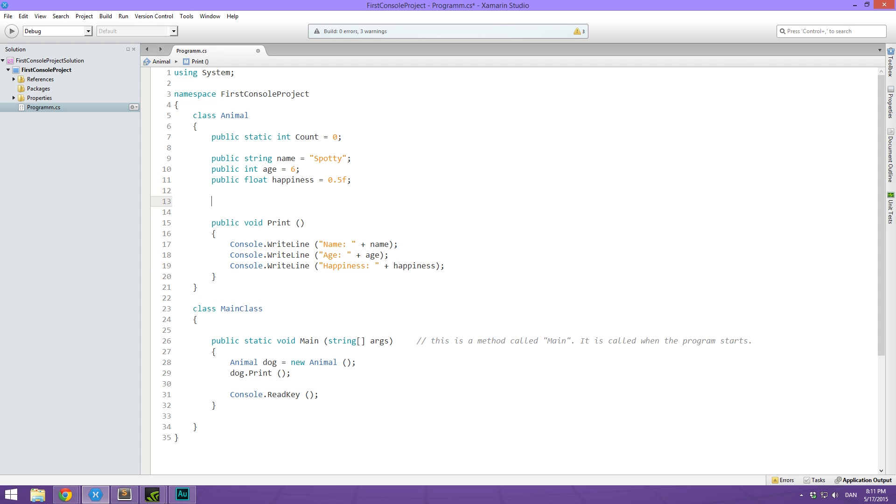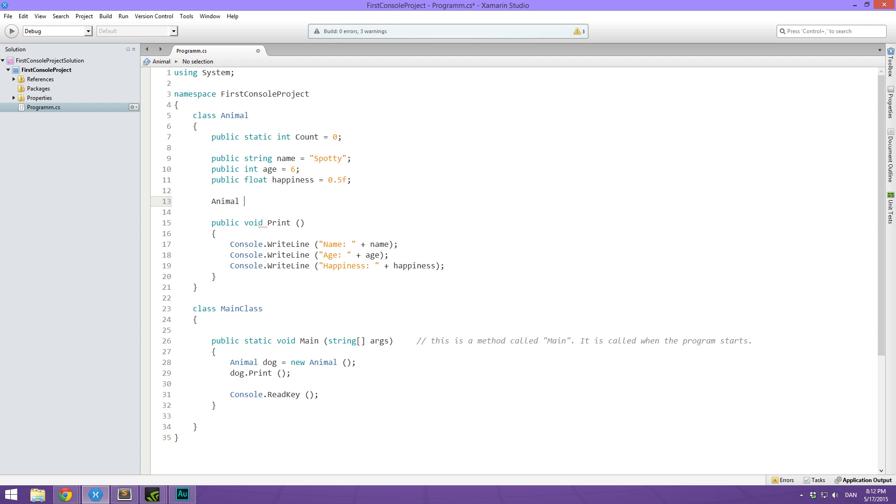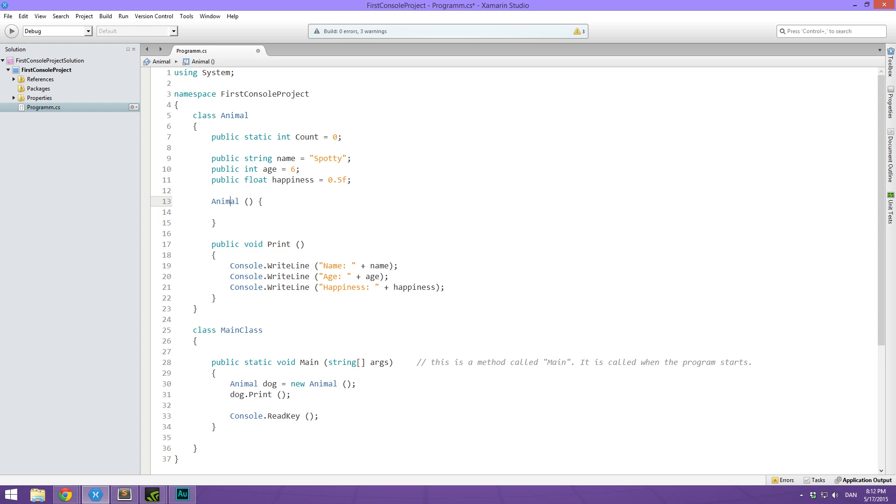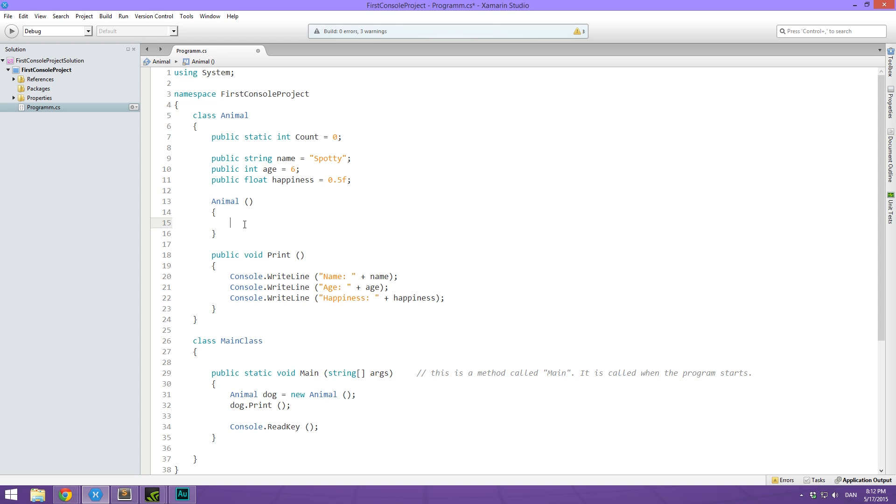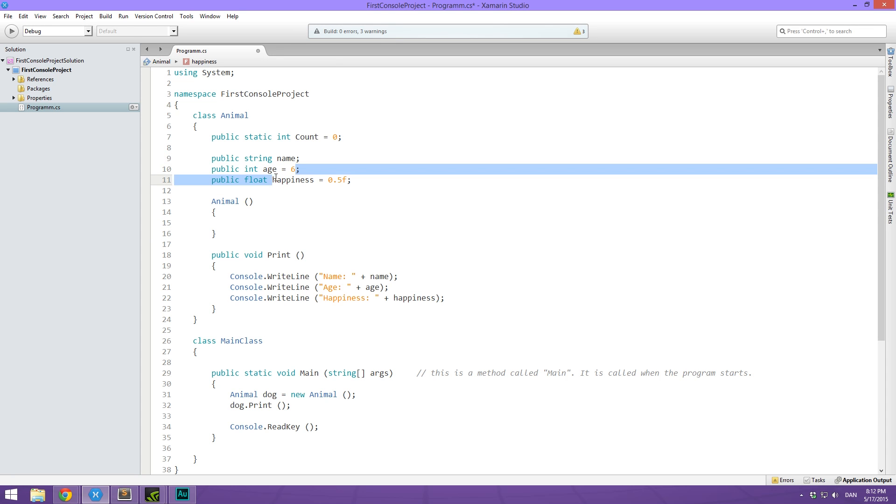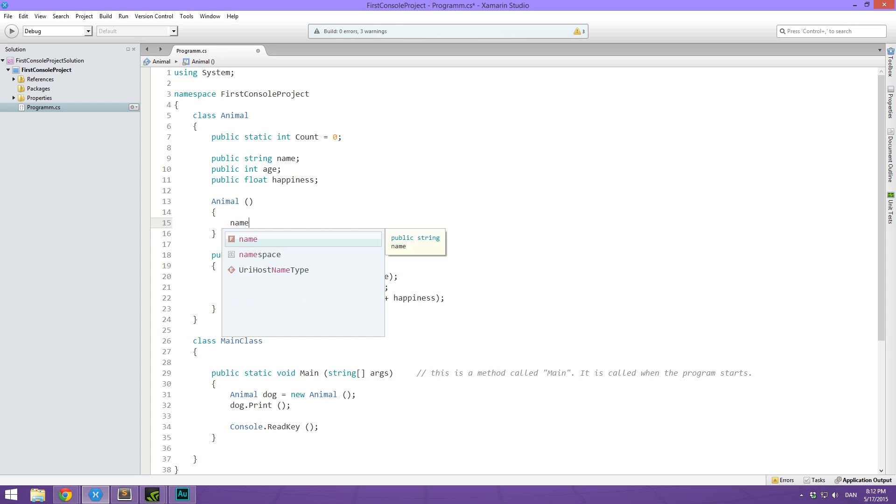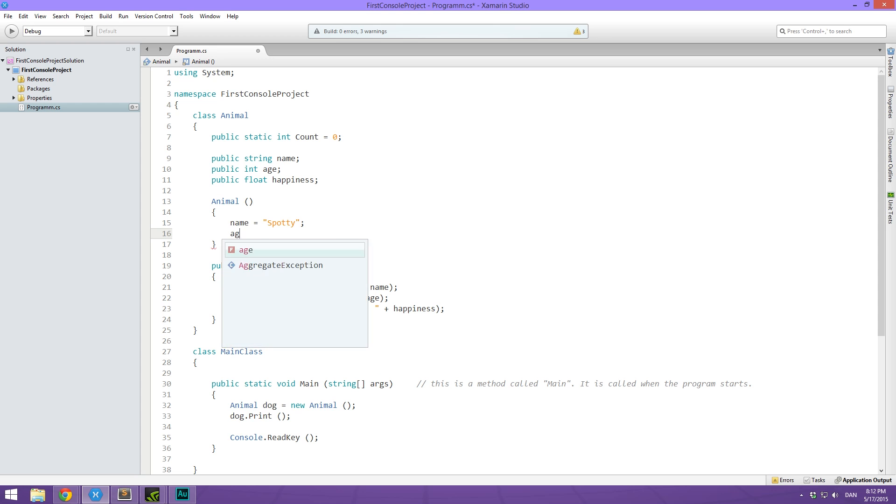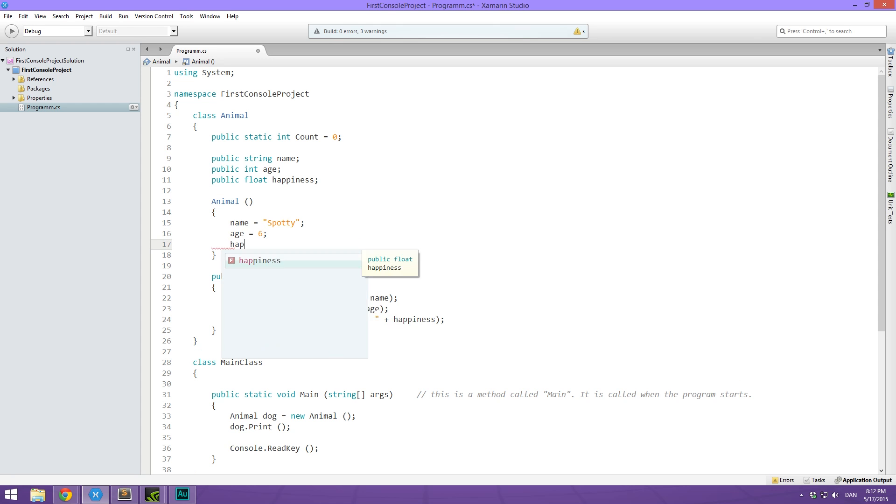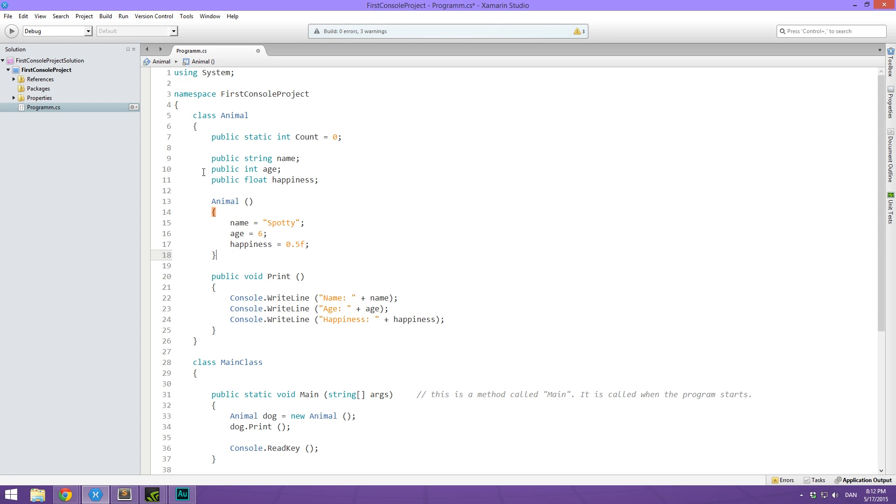So let's take a look at creating a class constructor for our animal class. So firstly, we make some room, then we type the name of the class which is animal. And then we do an open and close parentheses, followed by an open and close bracket. So basically, if you notice, this looks very much like a method definition. A class constructor is very much like a method that is called right the second that we create a new instance of the class. So what we can use this for is if we just delete all of the default values up here. We'll make what is called a default class constructor. And we'll just do name equals spotty, age equals six, and happiness equals 0.5 f. So this is going to function basically the same as what we did up there.